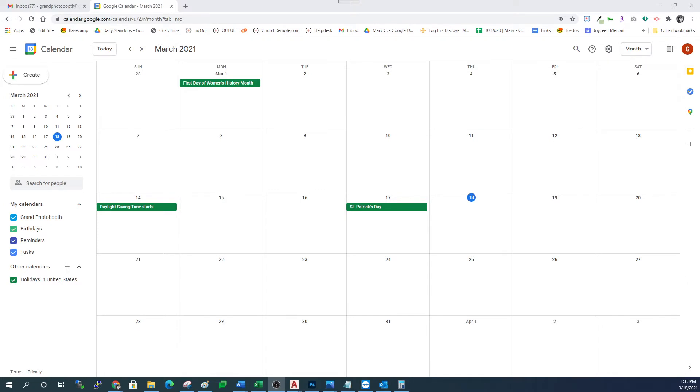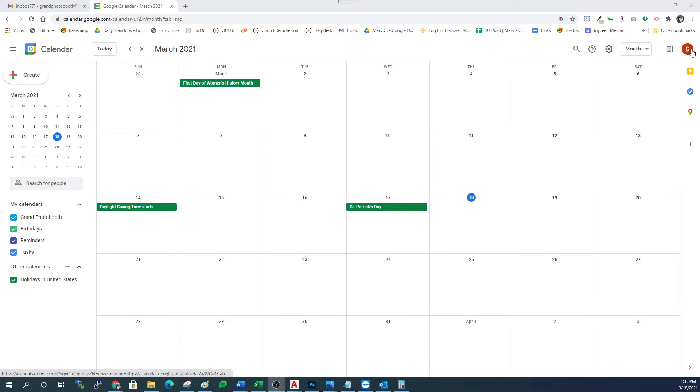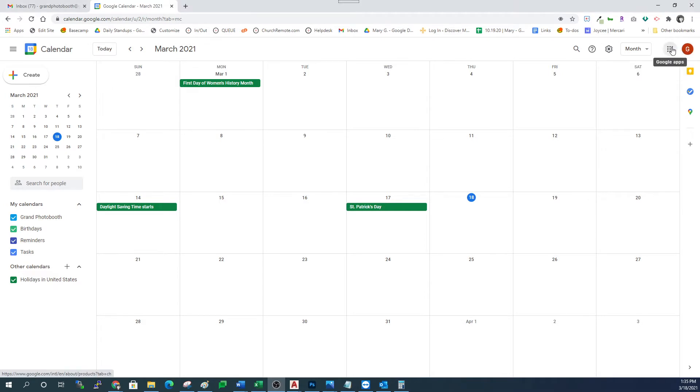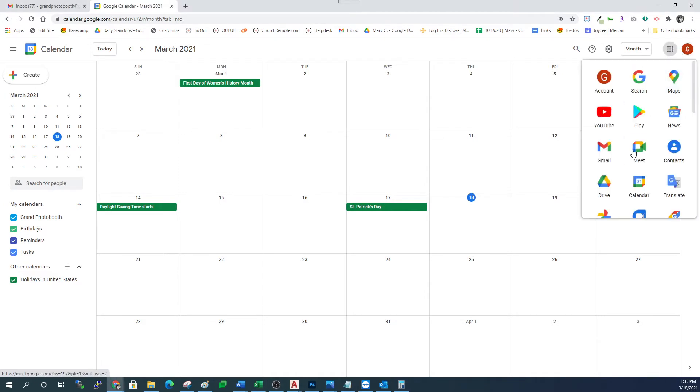You want to log into the Gmail account that you use for the calendar and go to the calendar page. If you're not sure how to get to that page, click on the nine little squares up here next to the circle with your image or your initial. Click on that and look for calendar. That will take you to your calendar page.